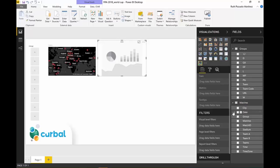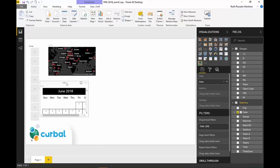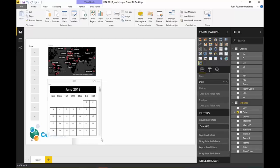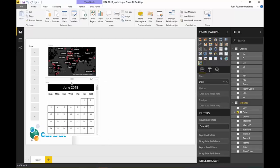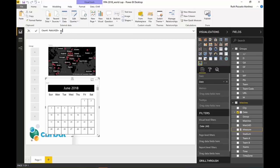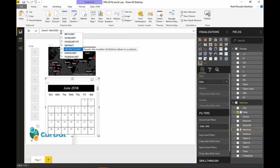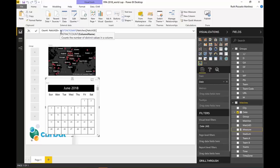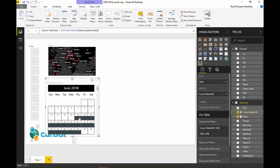Click on that. Put date. And as a measure here we want to have, let's see, count match ID, which is this distinct count of match ID. So we are putting it in there. And now we see when we have these games.